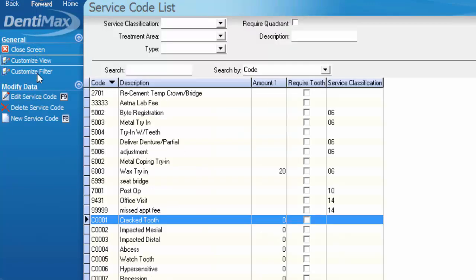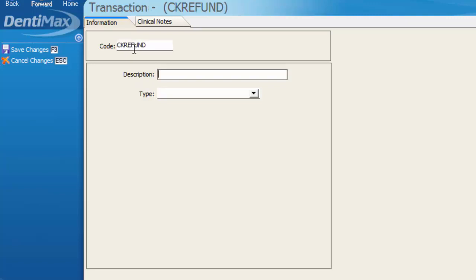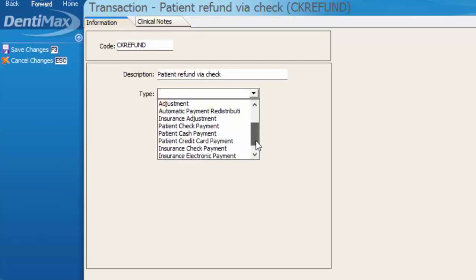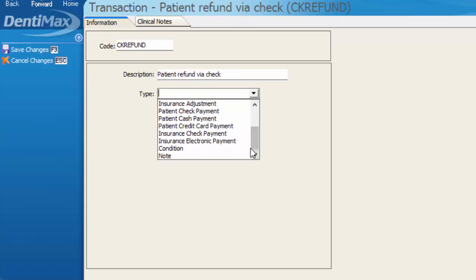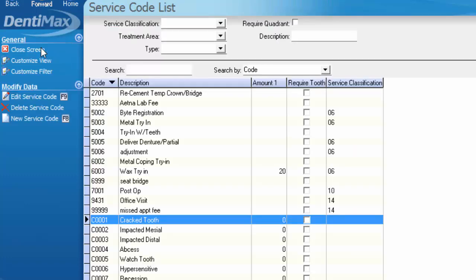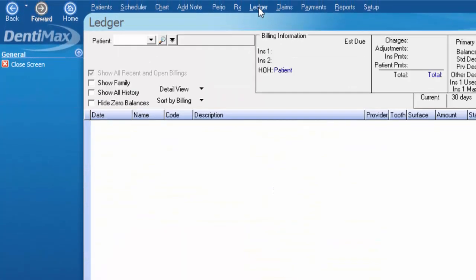And then we could go ahead and create a new service code that would be a patient refund via check if we'd like. So we could put CK refund, description would be patient refund via check, and then the type of code we would be creating would be a negative patient check payment, which of course the system is set up to handle in and of itself by using that issue patient refund button from the patient's ledger.